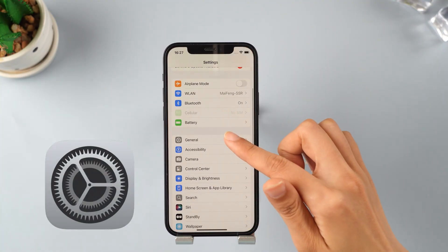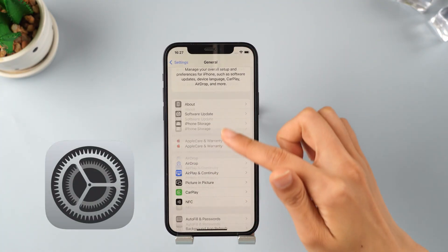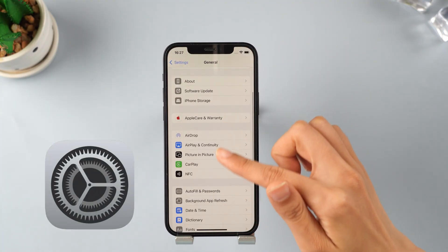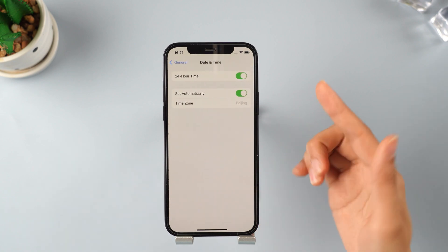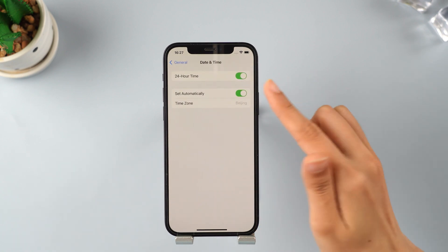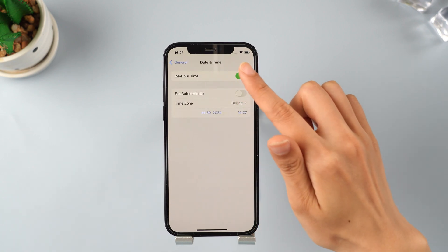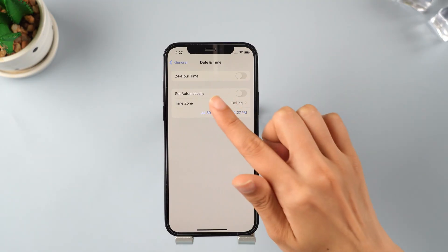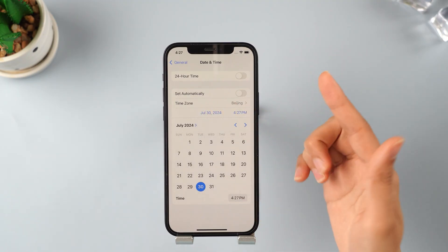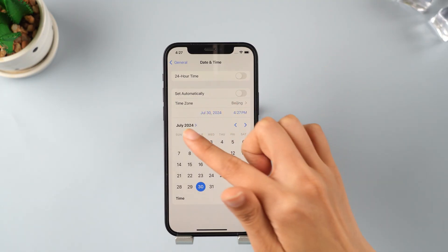To update to the latest iOS 26 using your mobile data, you first want to open Settings, scroll down and head over to General. Now scroll down to Date and Time, as you have to change some settings here.